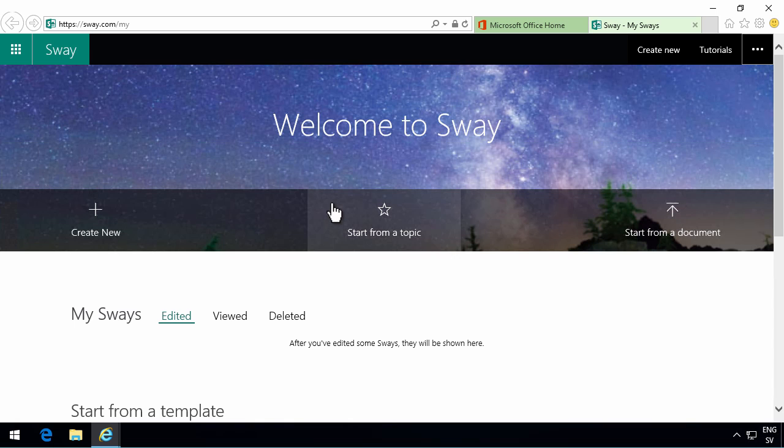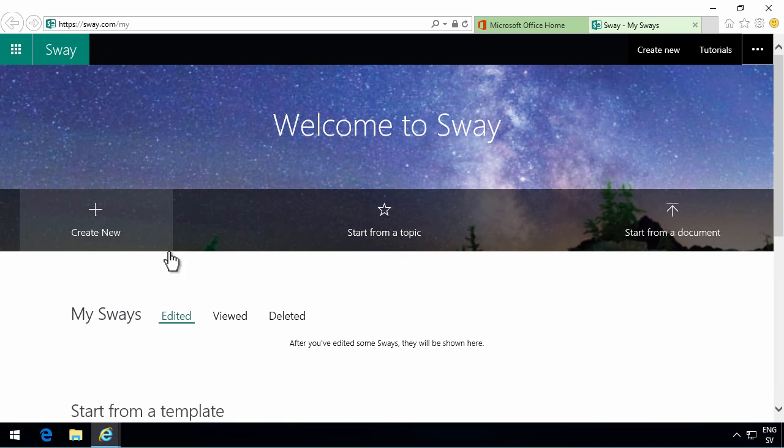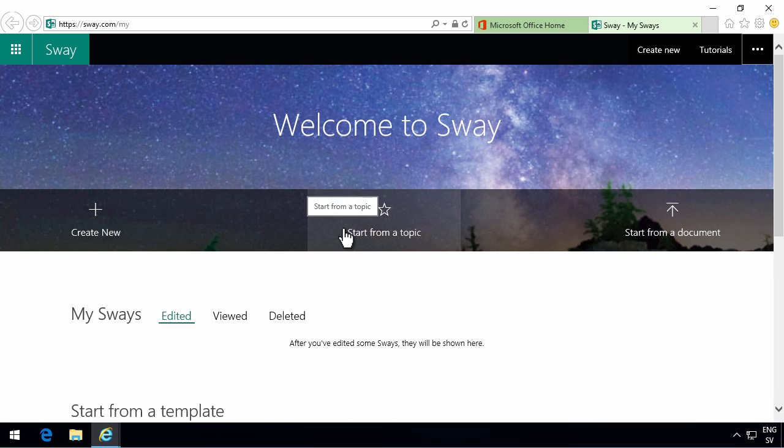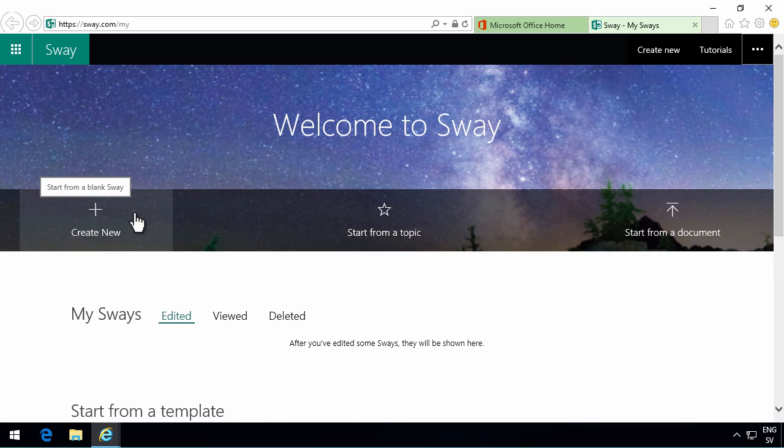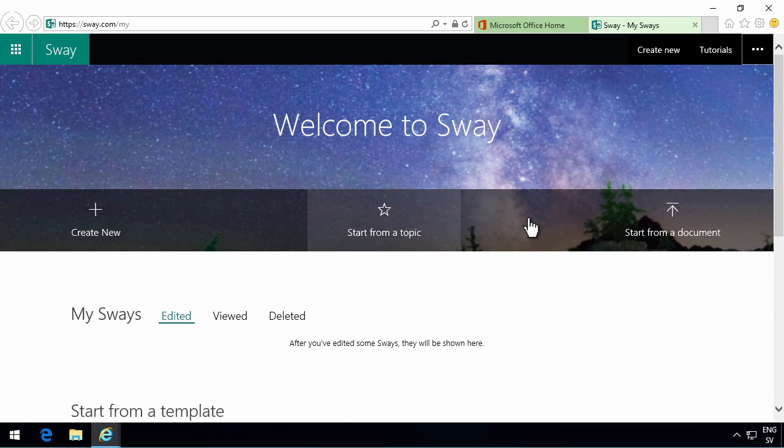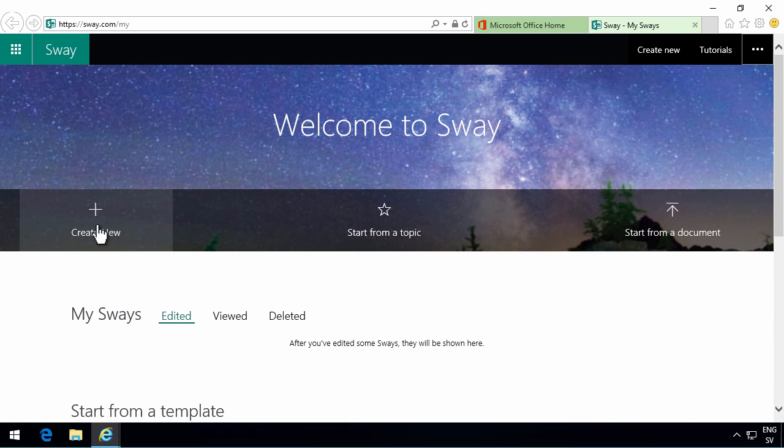So these Sways that I create are stored on the Sway.com website. They're not stored in my OneDrive or anything like that. This is a totally separate service from your Office 365. When you start, you start from a blank Sway or from a topic or from a document that you've already created.